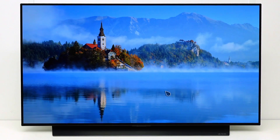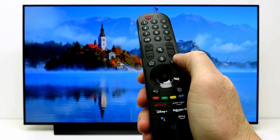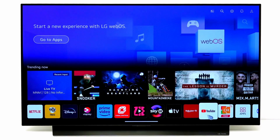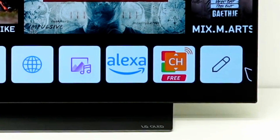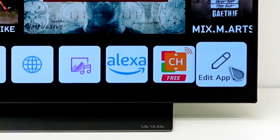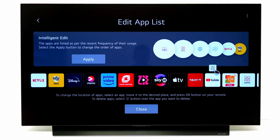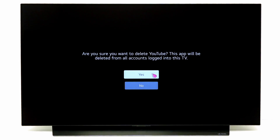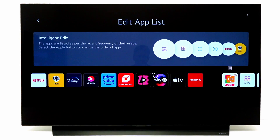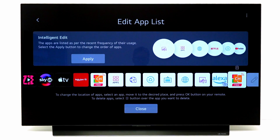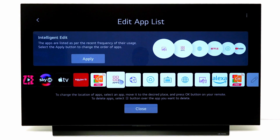To minimize memory usage by apps, delete any app that you do not use. Go to the right of the app bar and select edit. Select the trash icon of the app that you want to delete. Please note that you cannot delete the built-in apps.